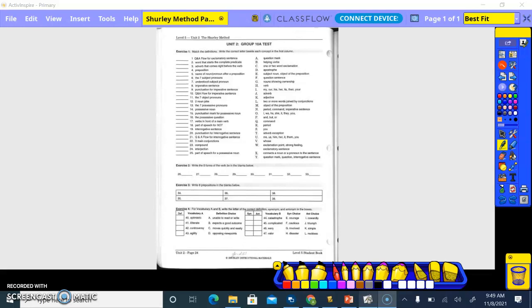Fifth grade, Shirley Method, page 24, exercise one. So master the definitions, write the correct letter besides each concept in the first column. Basically what we're gonna do is we need to figure out what vocab goes with what they're asking or questions.